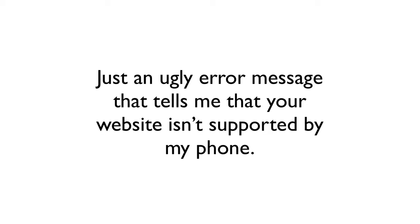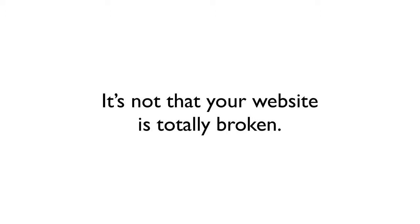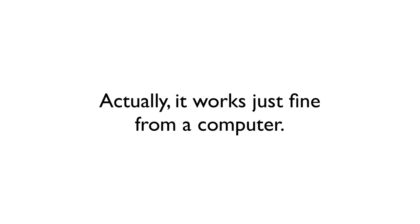No contact information, no directions, no telephone number, just an ugly error message that tells me that your website isn't supported by my phone. It's not that your website is totally broken.